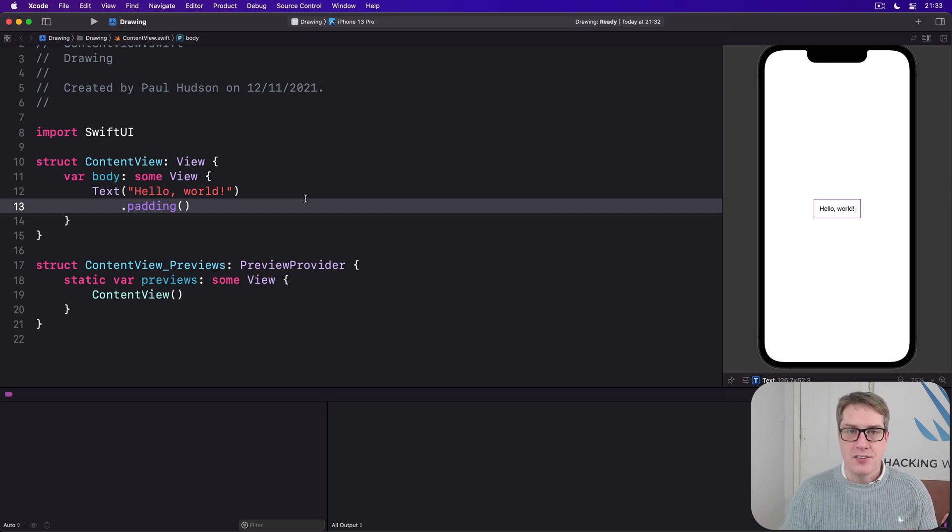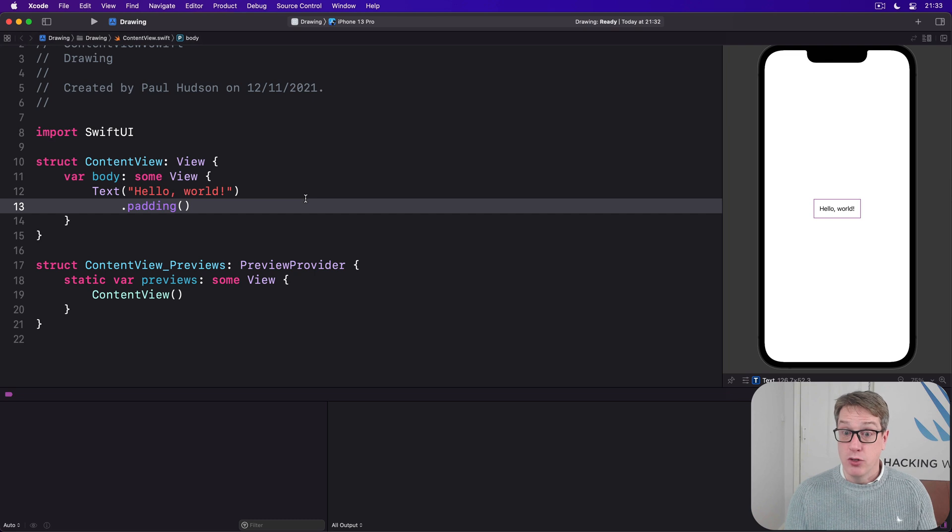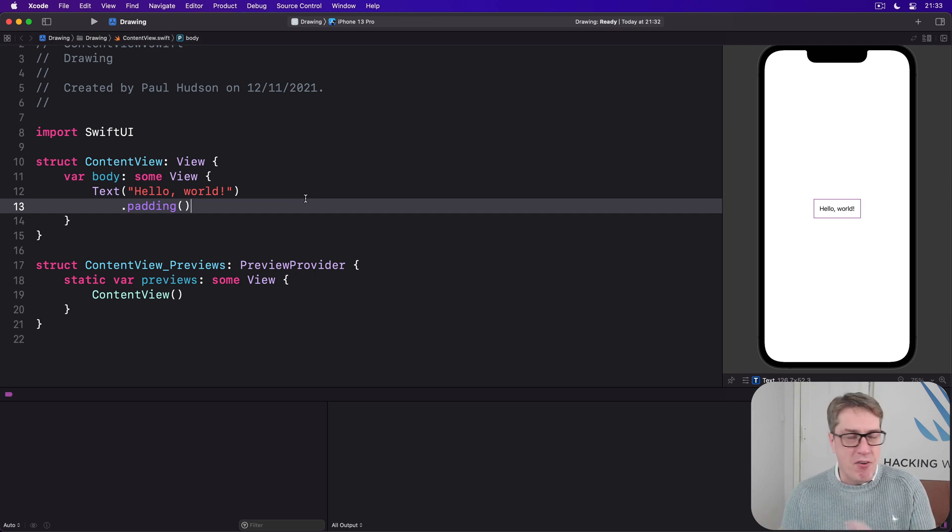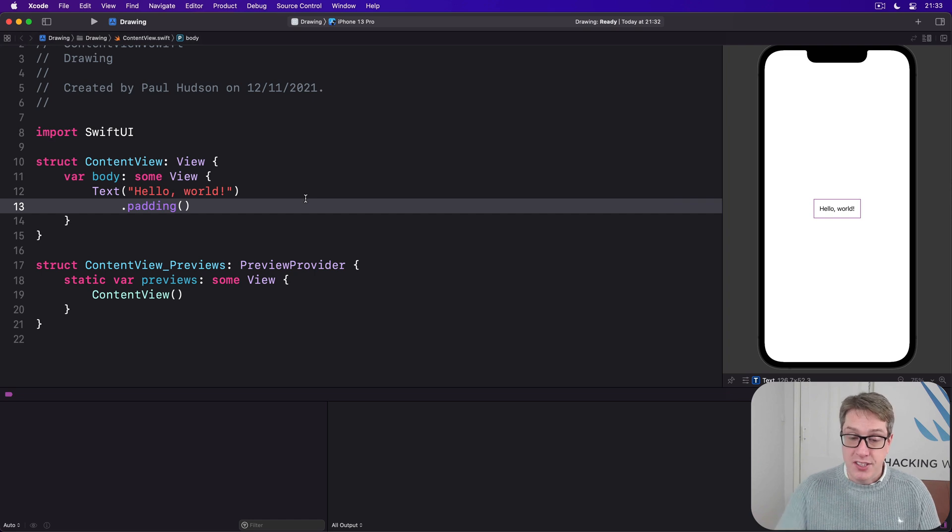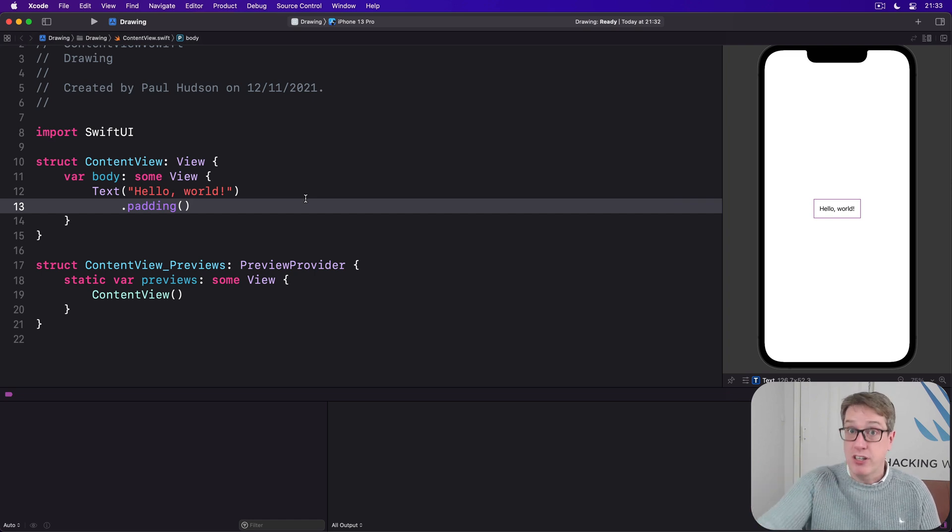Let's start simply enough, we're going to draw a triangle. Now there are a few ways of drawing paths, including one that creates a path by accepting a closure of instructions to draw.